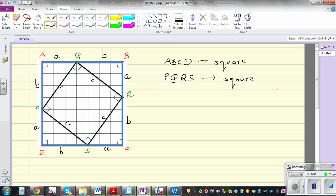We want to prove Pythagorean theorem using these two squares. Let me explain Pythagorean theorem. Pythagoras was a Greek mathematician who lived before Christ, and the Greeks gave us much of the knowledge that is used in trigonometry and many other sciences.